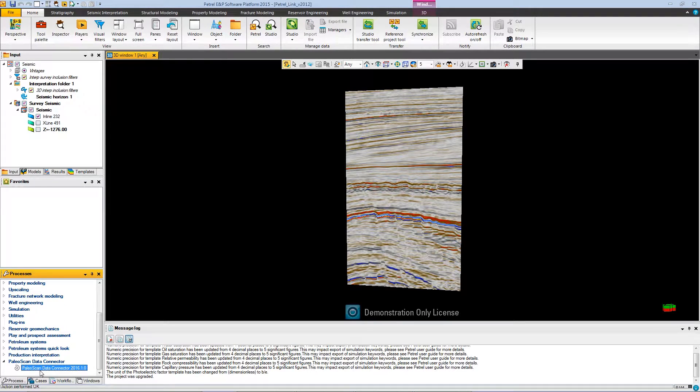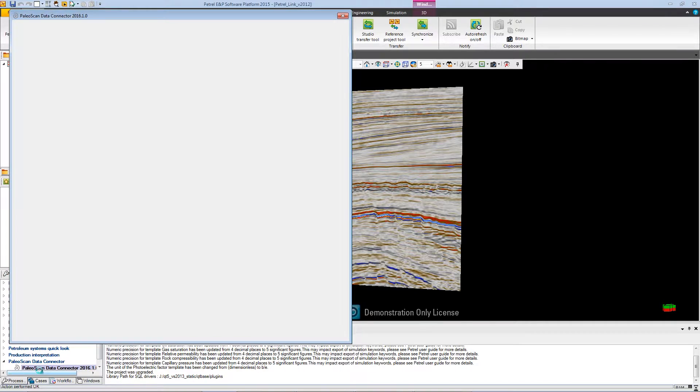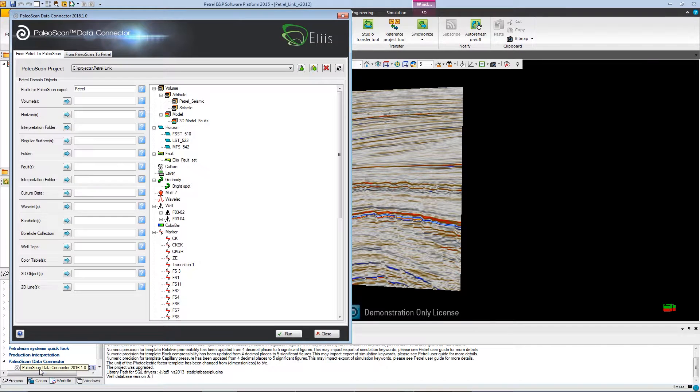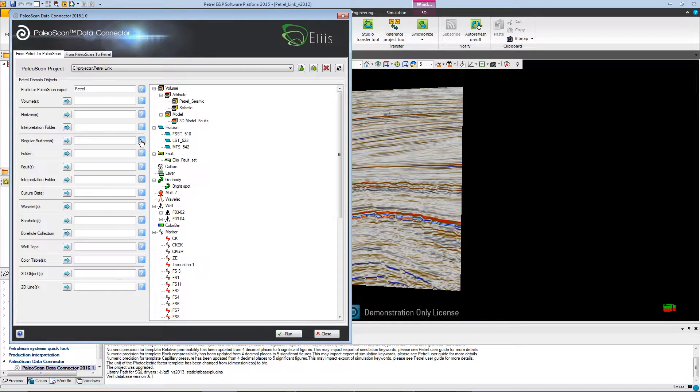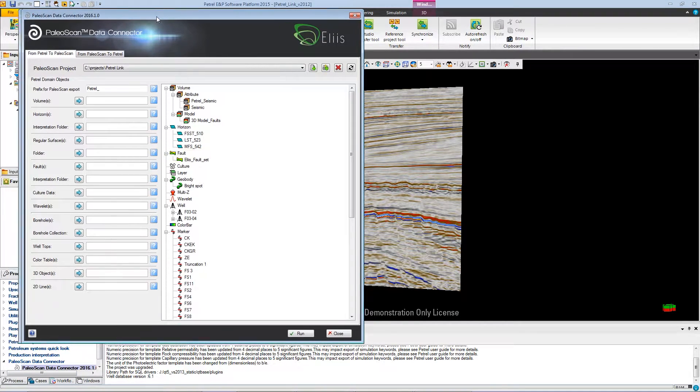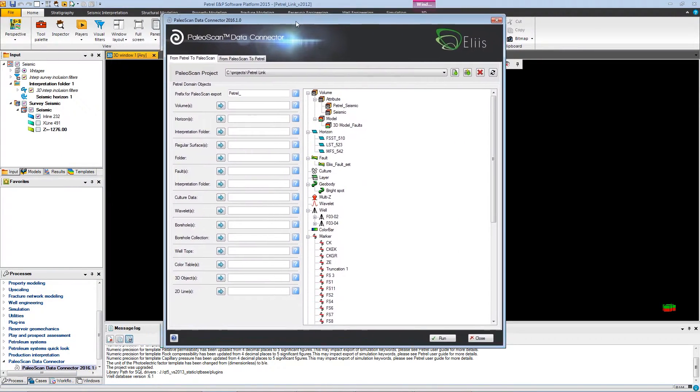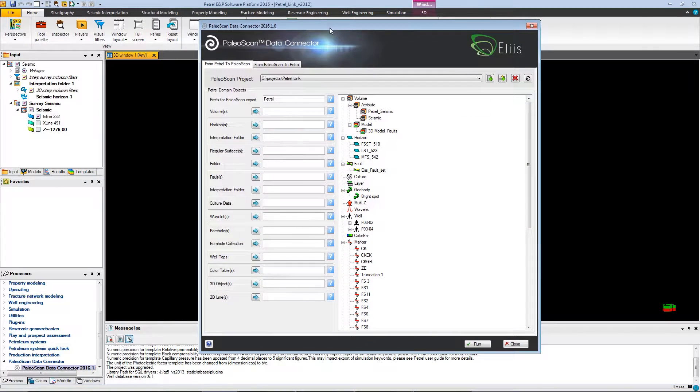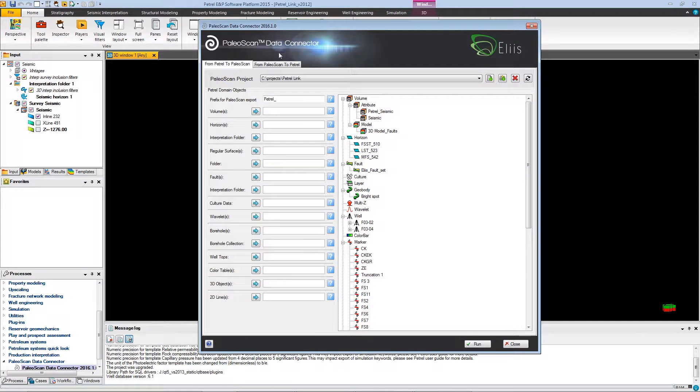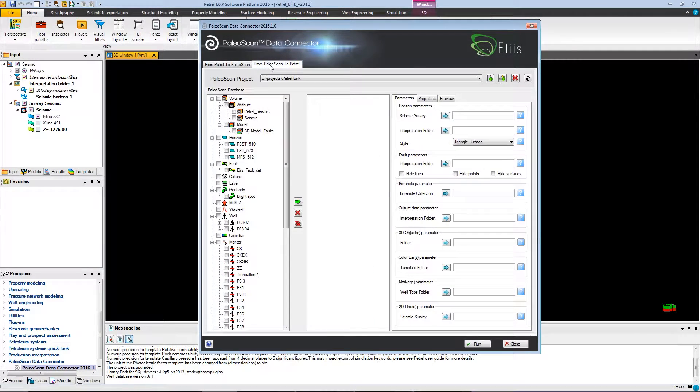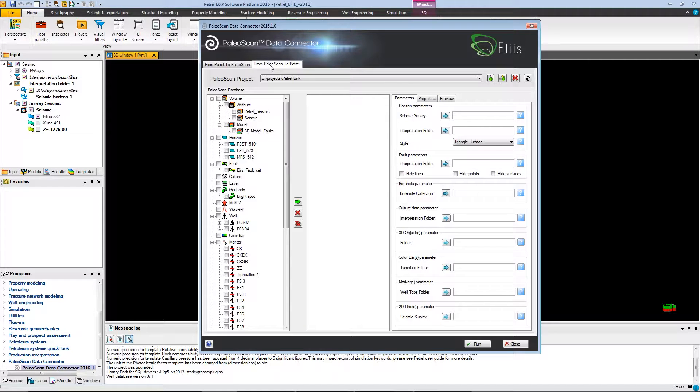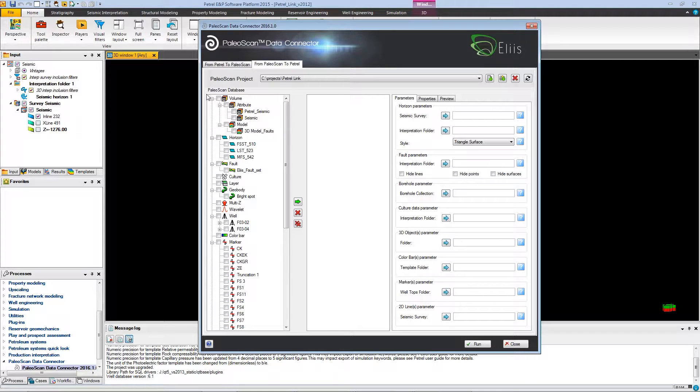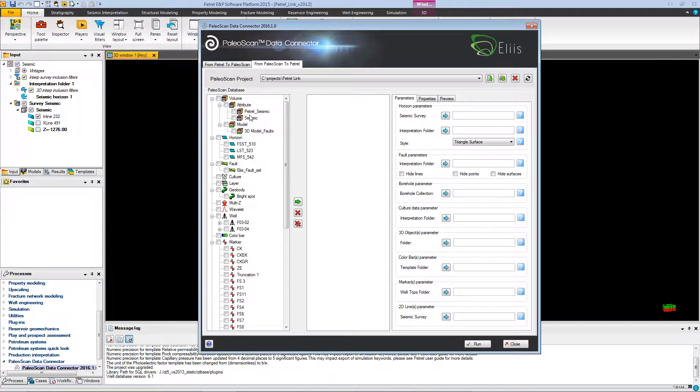Open the Petrel data connector, and then use the tab from PaleoScan to Petrel in order to import the data from the PaleoScan project into a Petrel project. As you can see, on the left, you have the list of all the objects that are present in the PaleoScan project.